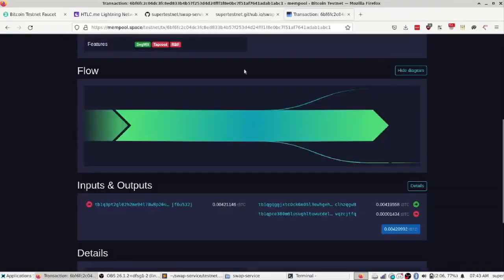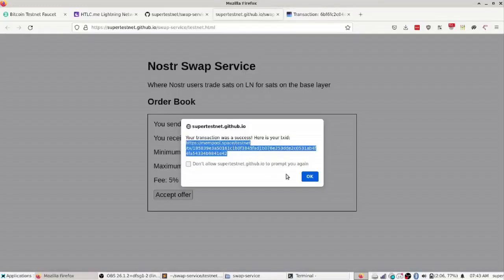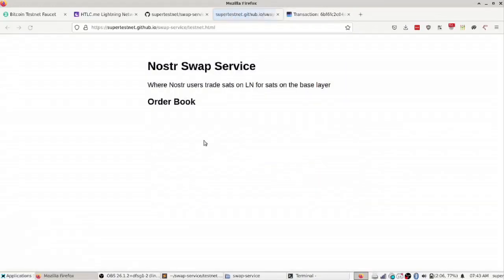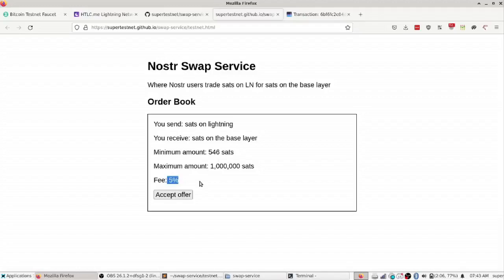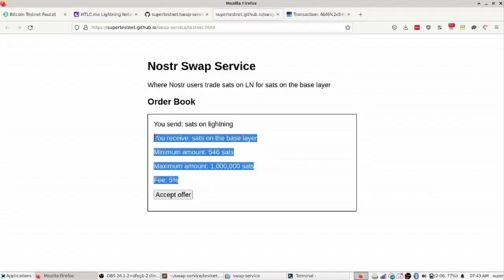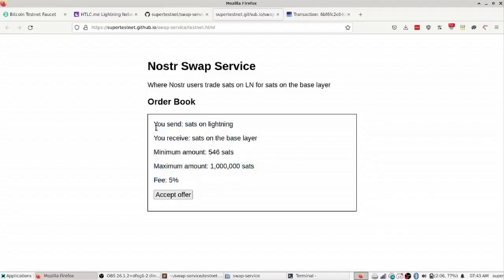There is an open order book that anyone can add orders to and they can run this service that takes a fee for doing swaps from the base layer to the lightning layer and basically just sell their liquidity, which is really cool because this is a needed service.